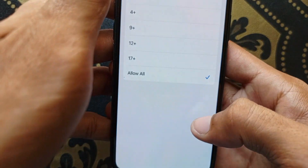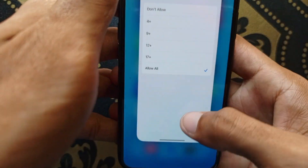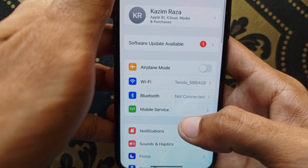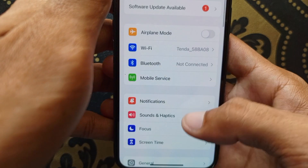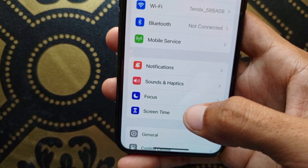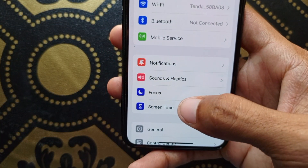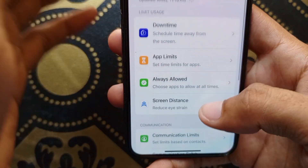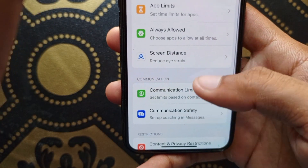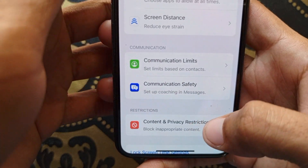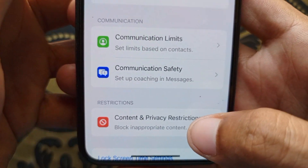First of all you need to open your Settings. After this you need to click on Screen Time — here is the option of Screen Time, so you need to click here.